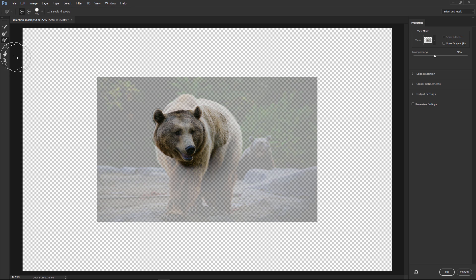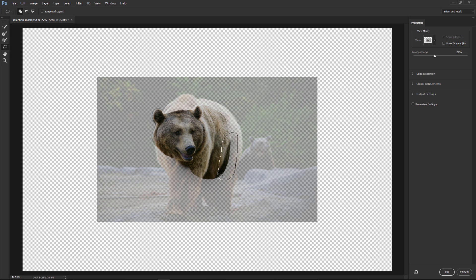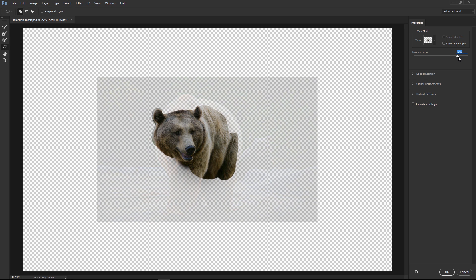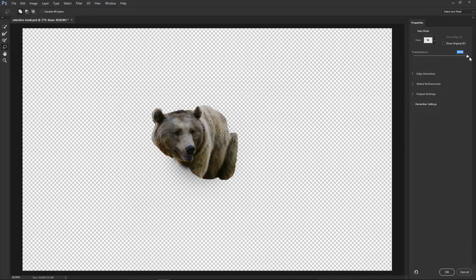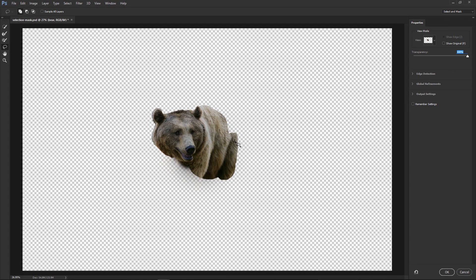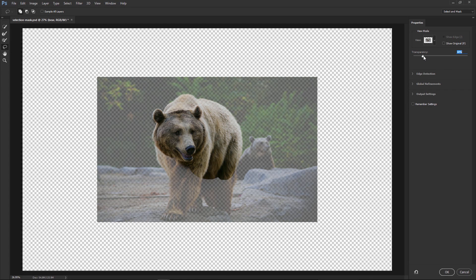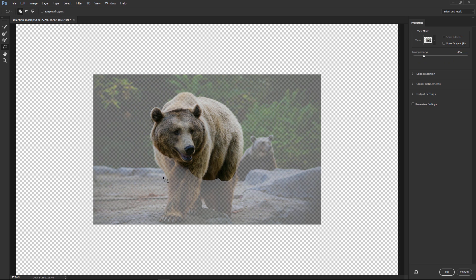You can also click on the Lasso tool, click and drag and make a selection, and it fills in those areas. Notice that if we drag the transparency up to 100, now these are the selected areas. I usually like keeping my transparency around 20%.